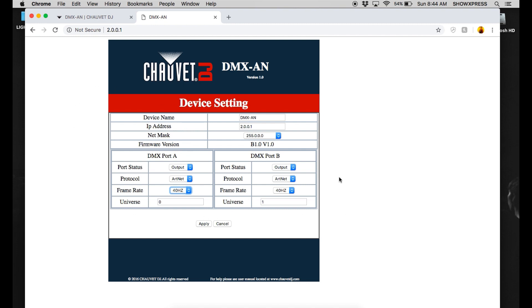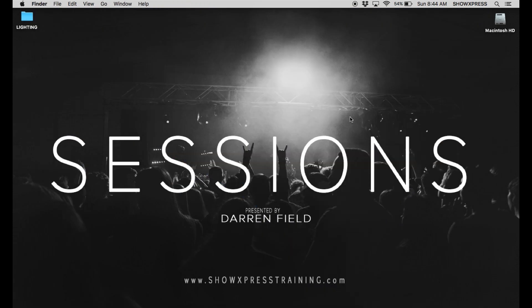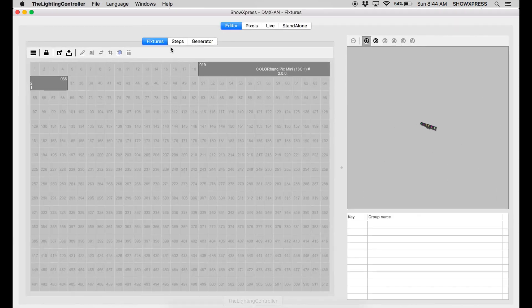Alright. Cool. Once you set all that, you hit apply. And let's get out of that. Alright. After setting up that, you're going to go down to Show Express.